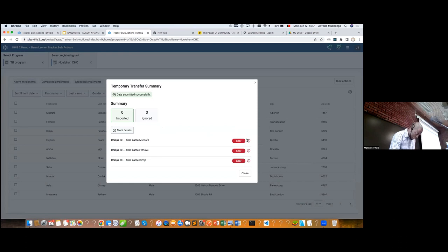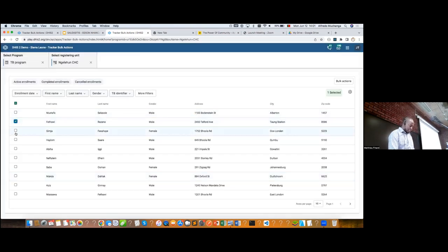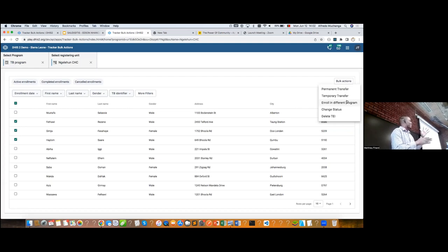There is an error here — let me understand what's going on. Something we did is try to keep the feedback to end users, so if an error occurs, we can see all the details of what happened. The next use case is to enroll in different programs. Let's say I have an HIV program and a TB program. During enrollment in one, I want to do a TB co-infection check, or the inverse. I can enroll patients who are positive for TB into the TB program in bulk, not one by one.